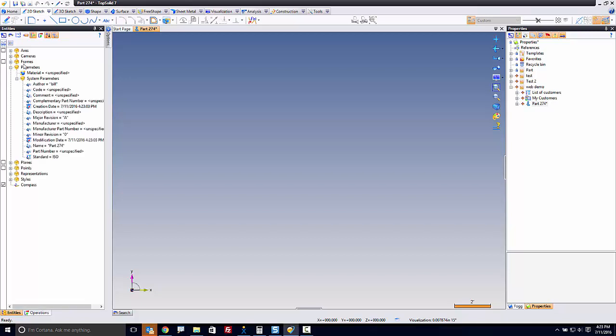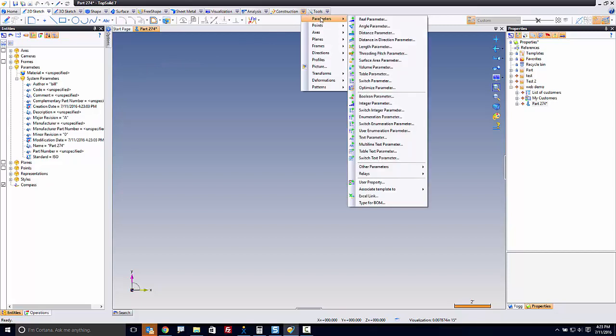Here we see a list of all parameters in here, and we want to add a property. To do that, I'm going to go to my Construction tab, go to Parameters, come down to User Property.